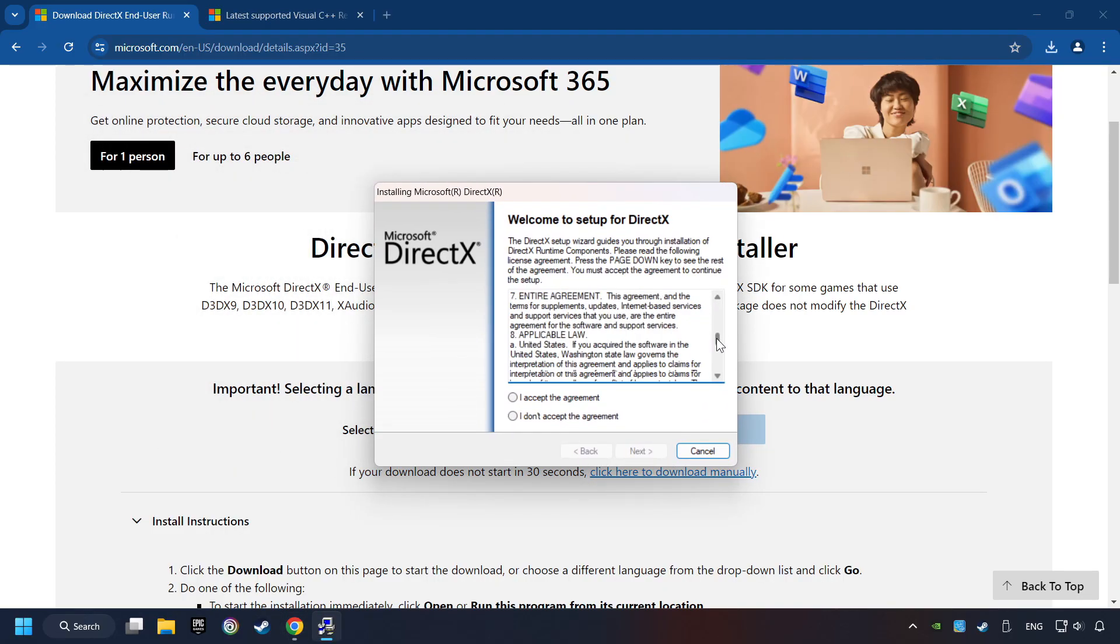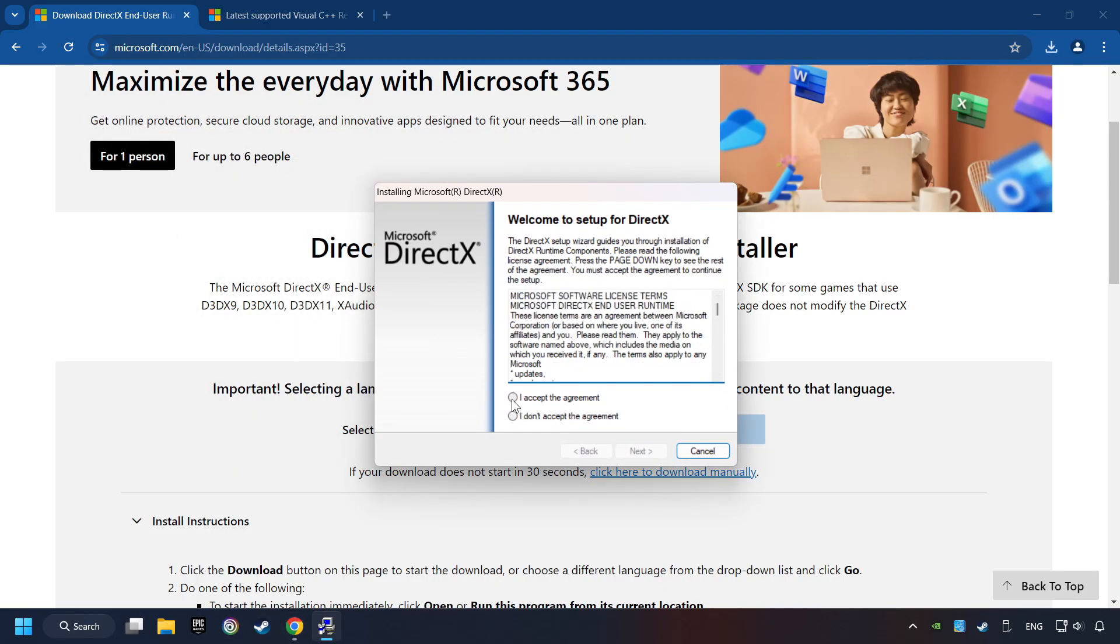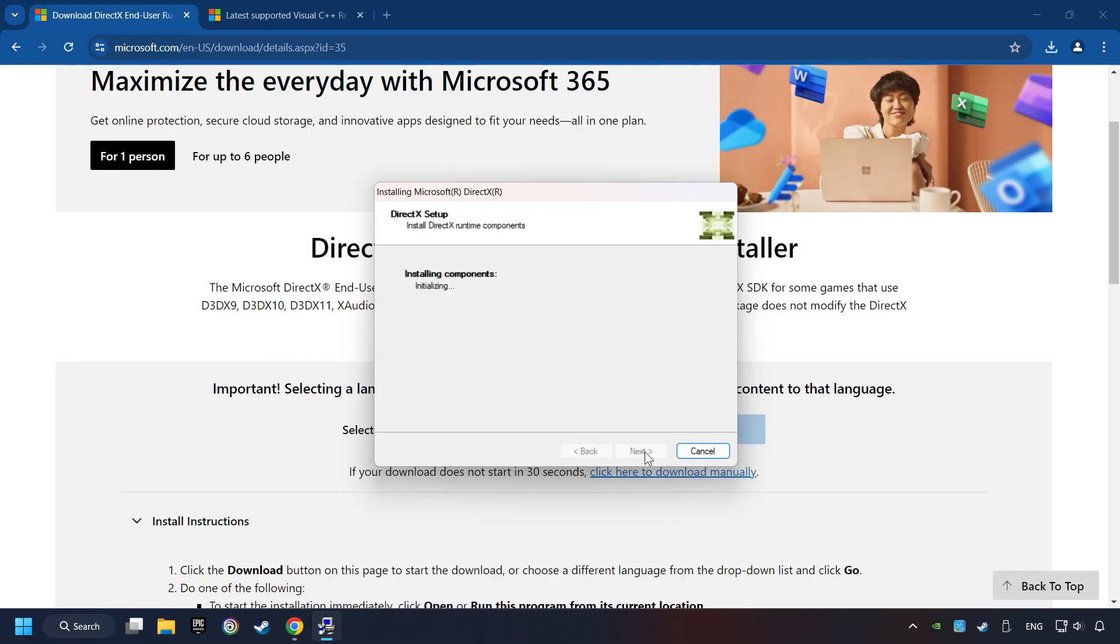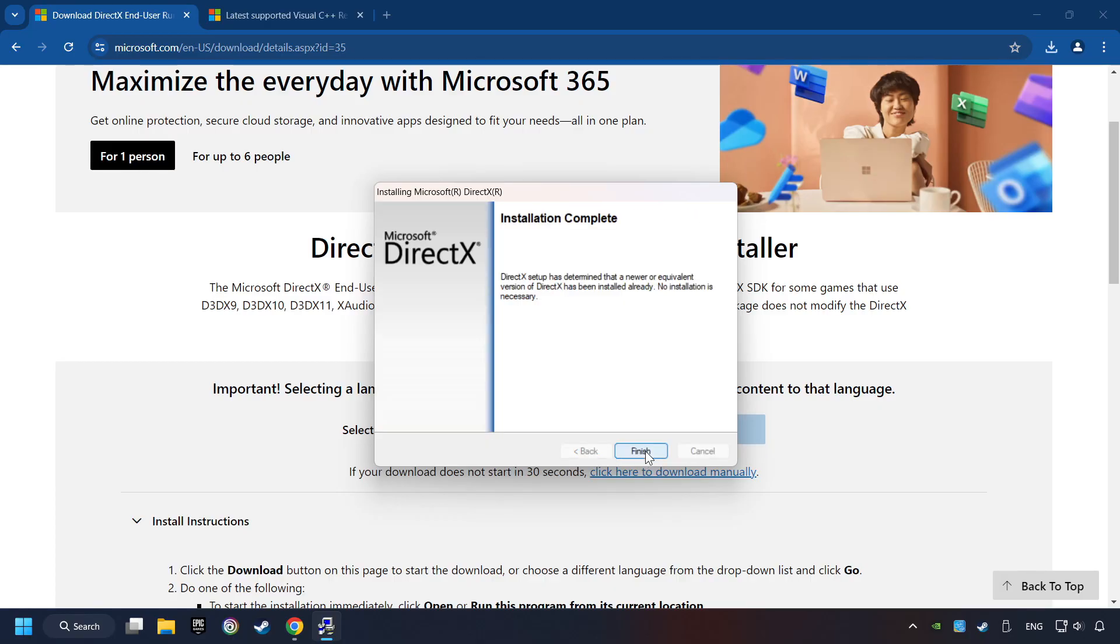Make sure to hit the Accept the License button. And the Installer starts. If it's ready, click on the Finish button.